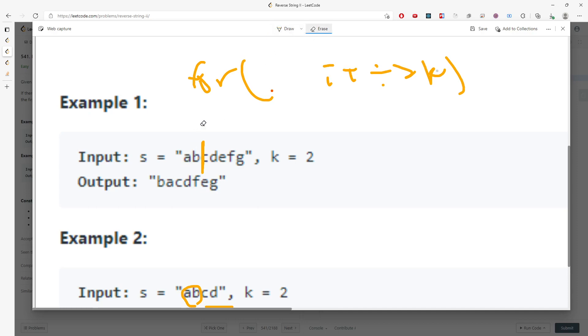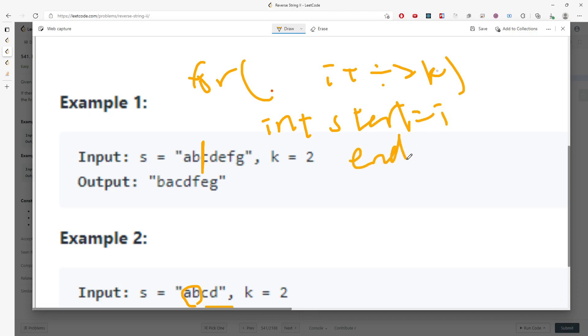So you need to have a start index. Start index is definitely starting from i. And end index actually depends. If you're at the end of the loop, you need to do something else. But in this case, we need ab. Ab is basically i plus k minus 1.